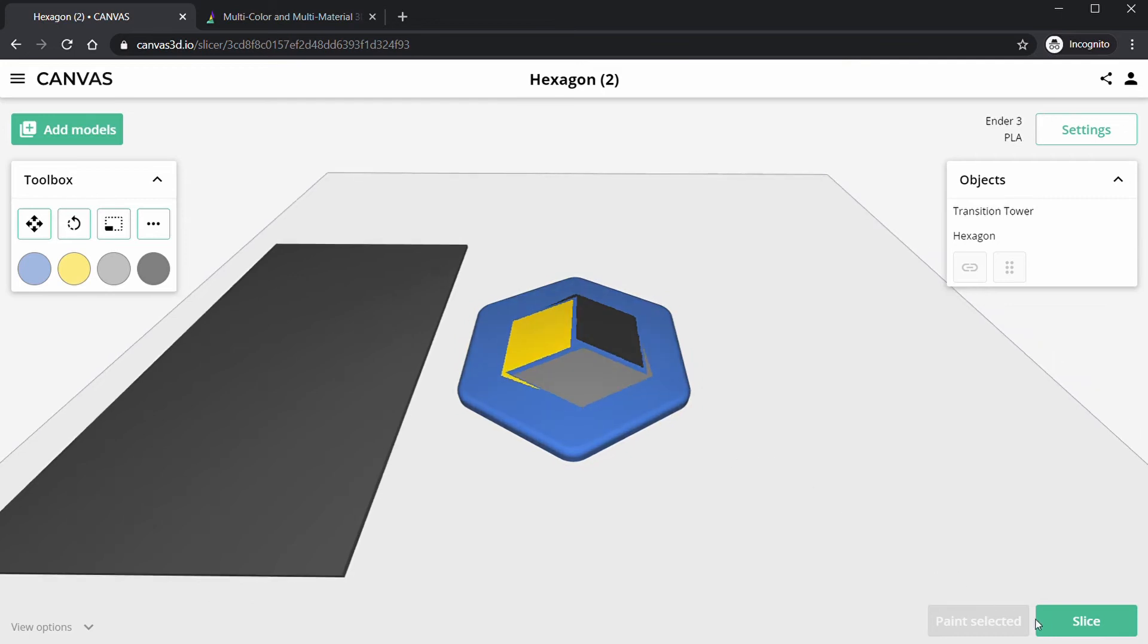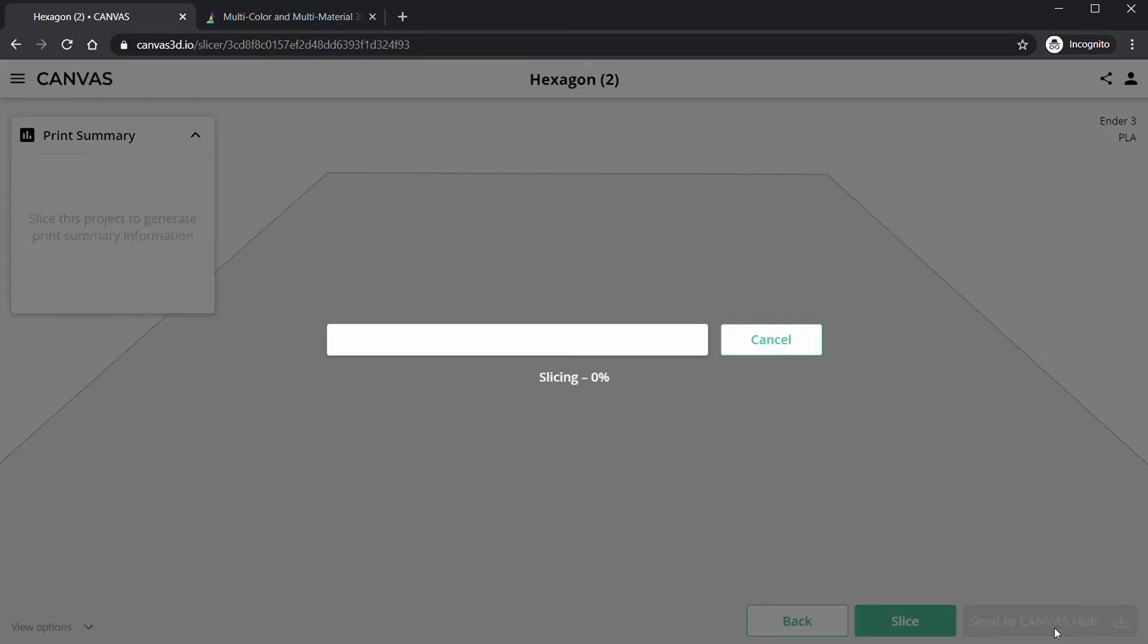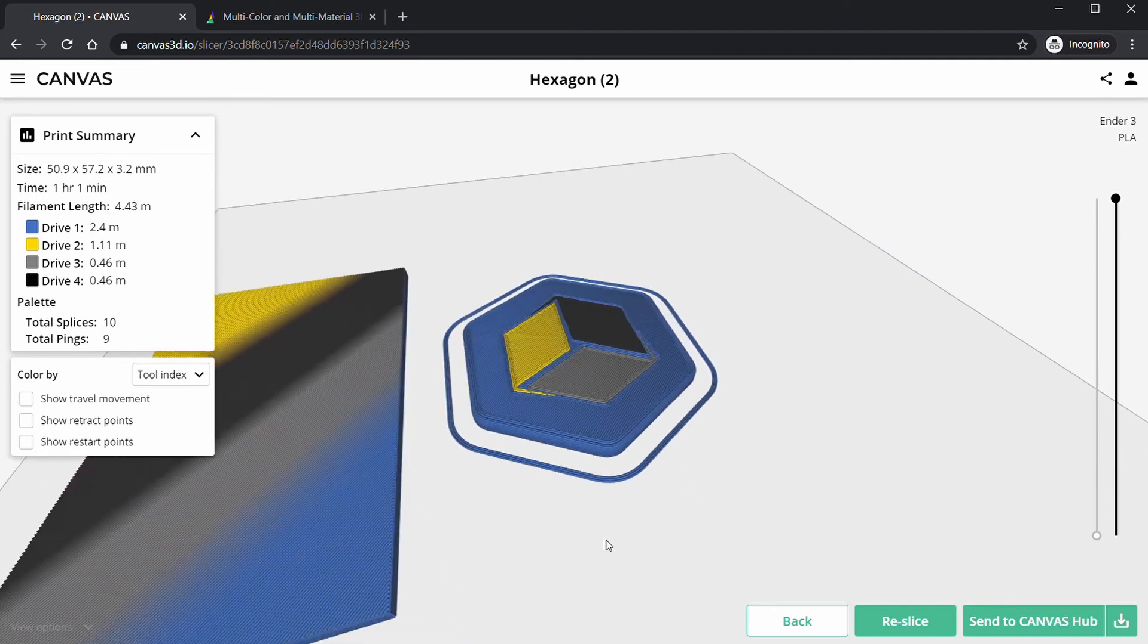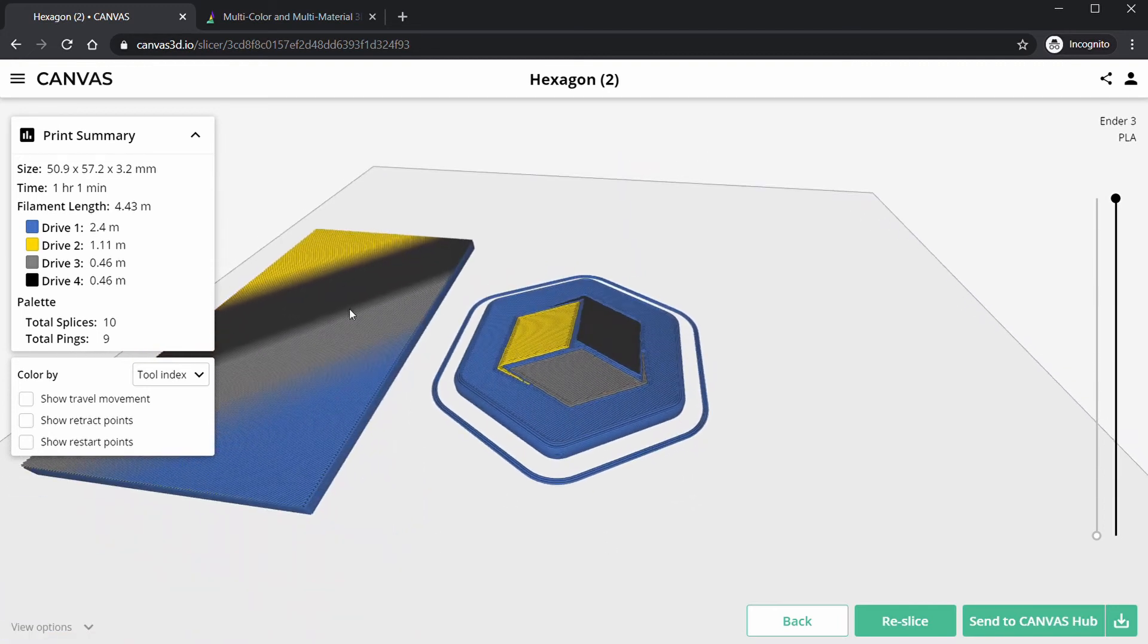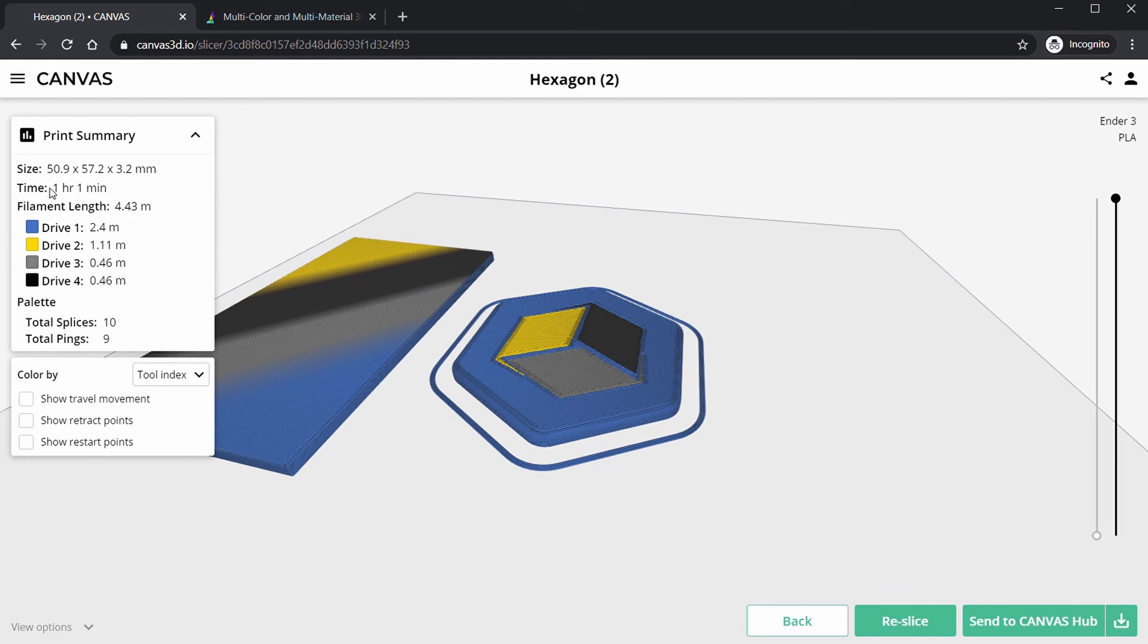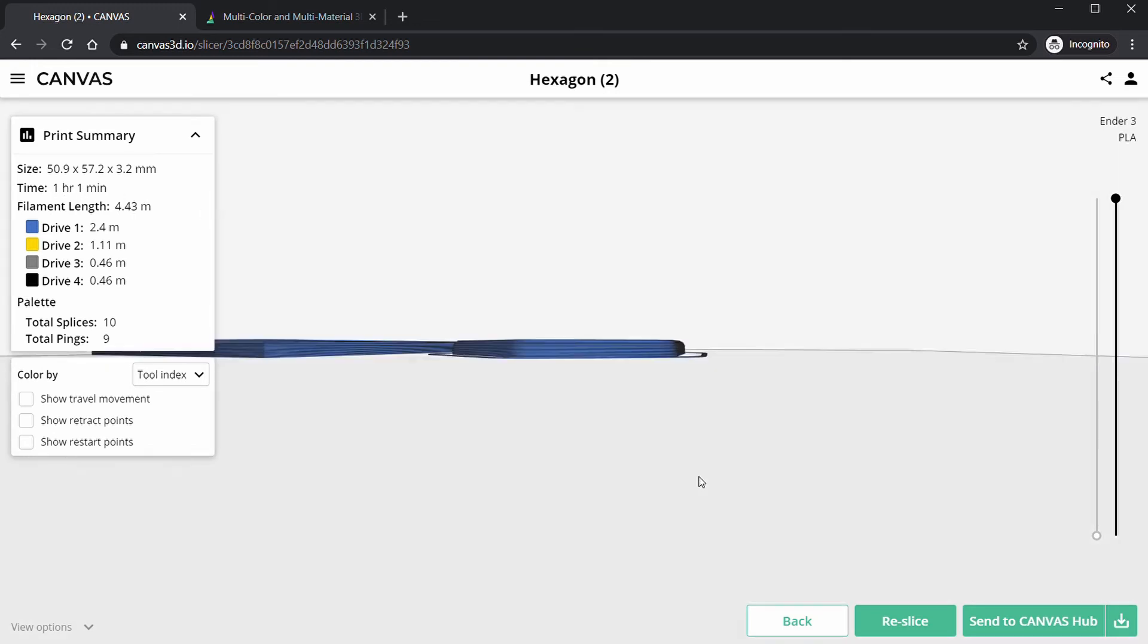So I'm going to click Slice and it's going to quickly slice the model. It's actually pretty quick for an online slicer. And there we go! You can see we have our project block on the left here and our multi-color model up here. We can see that's going to take just over an hour, which is pretty good for a four-color print.